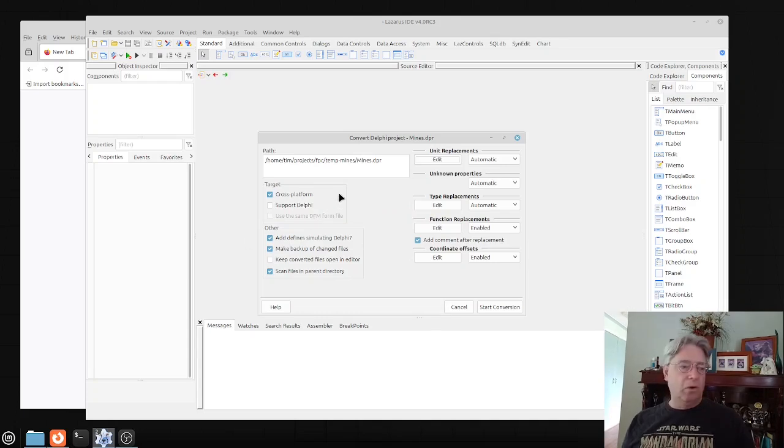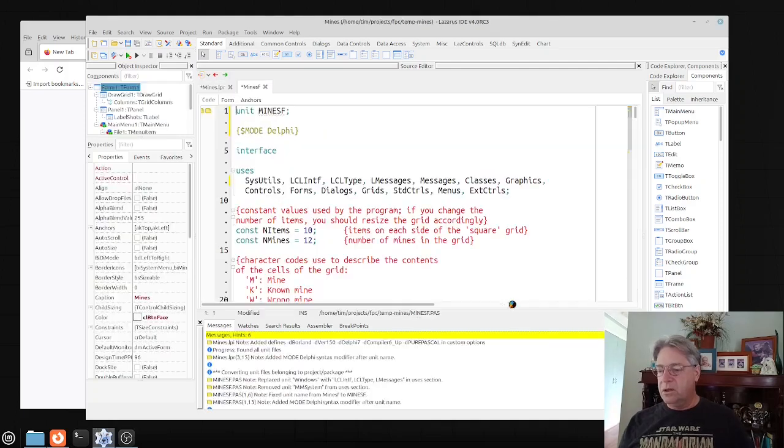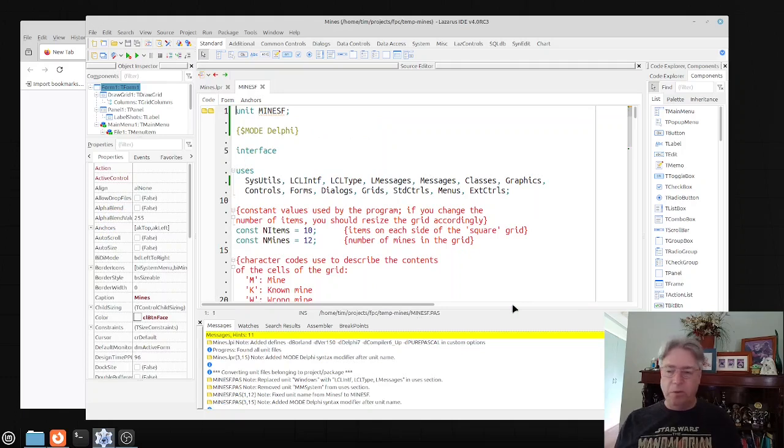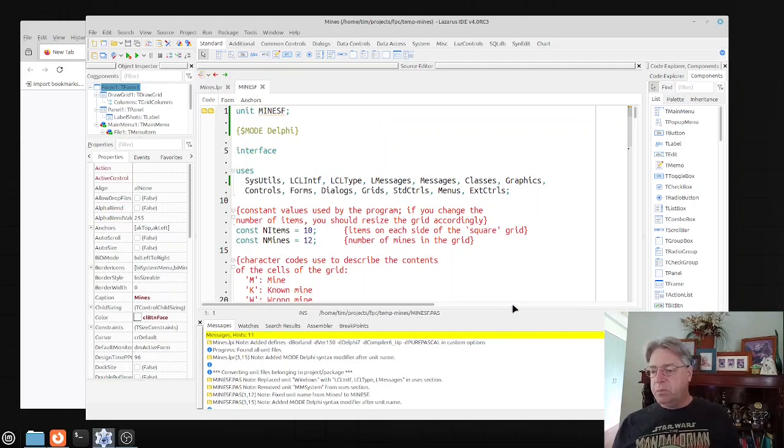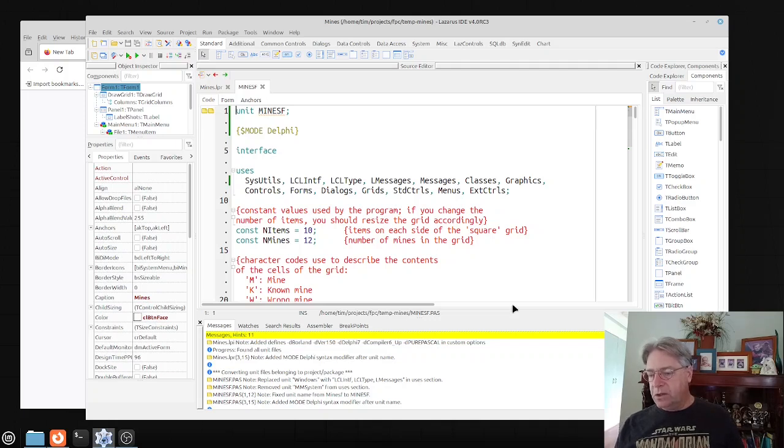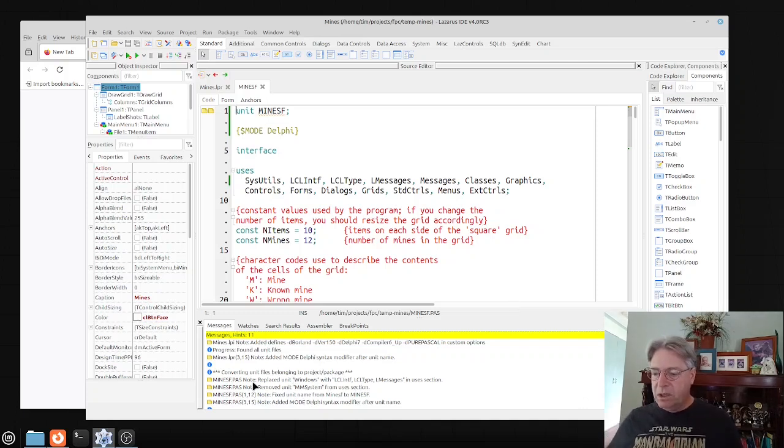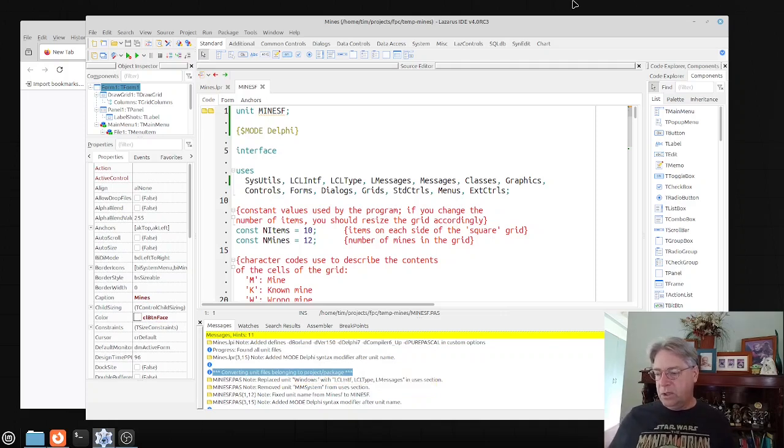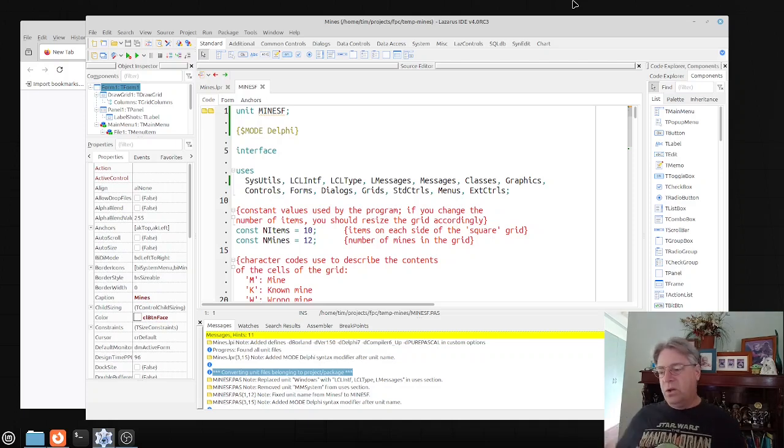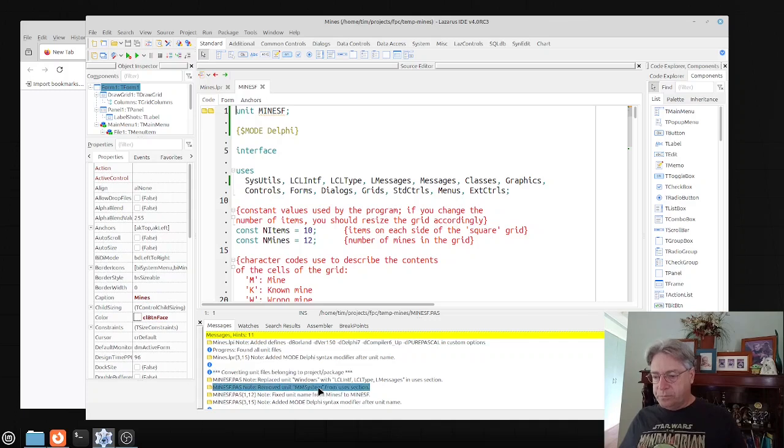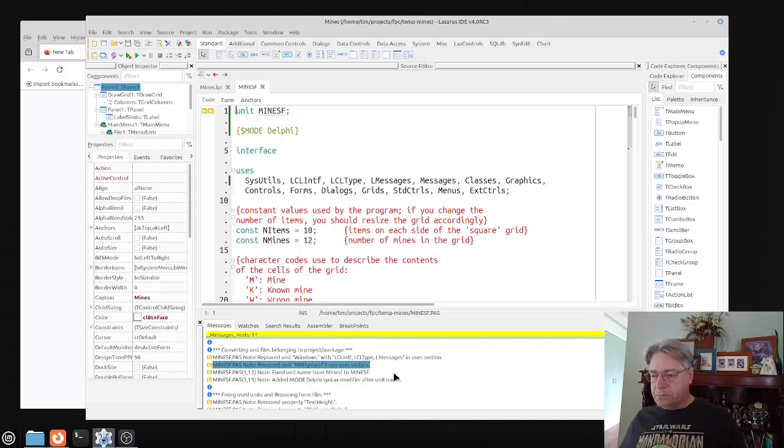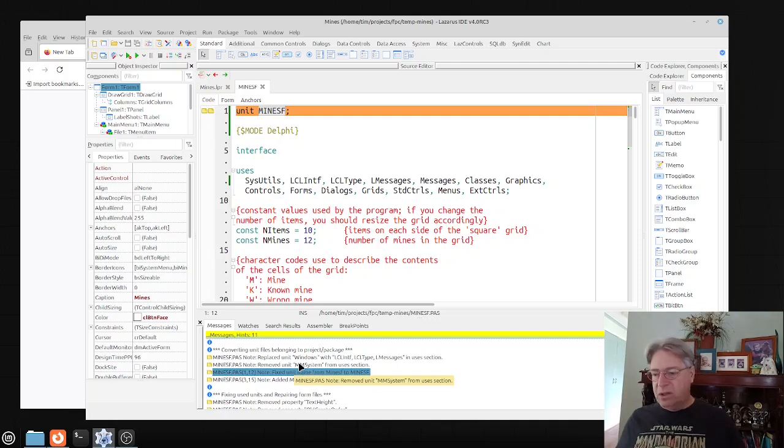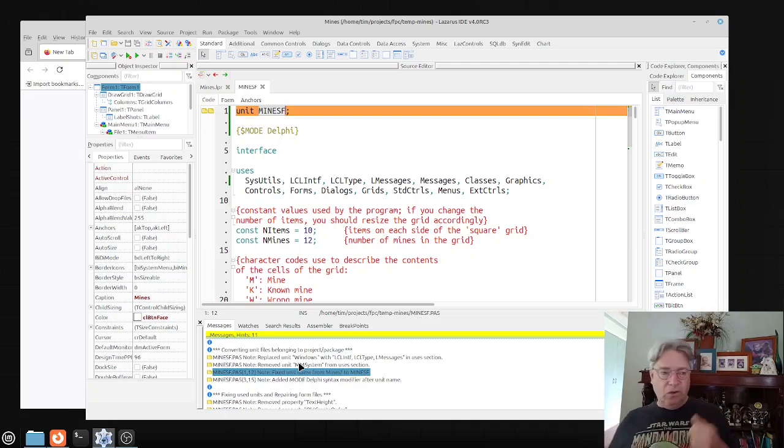Once you've got all the settings how you want them, you can click on start conversion. Depending on how many files are in the project, you wind up with something like this. It tells you in the messages window what happened. For instance, it replaced Windows with LCL interface, LCL type and LMessages. It removed mm system because it doesn't exist, so we know now that we are using something from mm system, which may cause a problem.